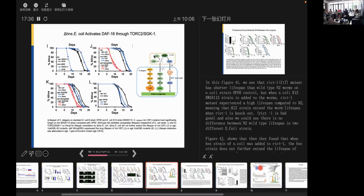A critical problem with Figure 4K is that the authors never indicate statistical significance for any of the survival curves. Without using log-rank test, Kaplan-Meier analysis, or similar tools, one cannot claim there is a change — it is not enough to show curves qualitatively and expect readers to decide for themselves.